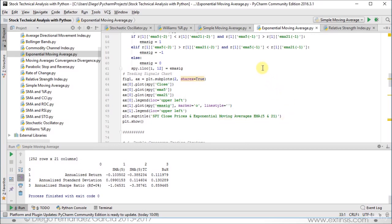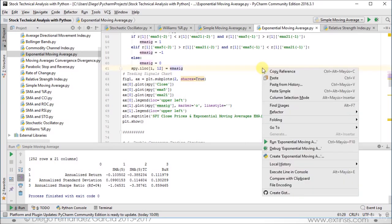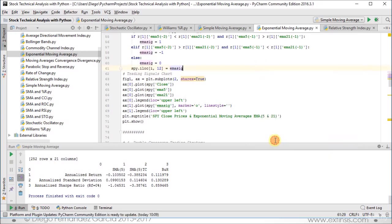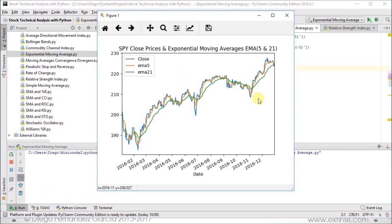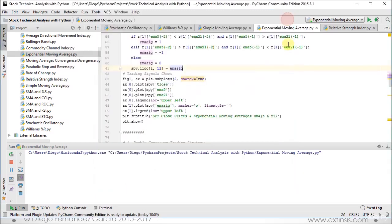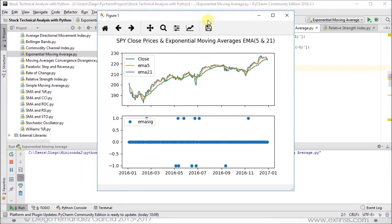Let's run the code by clicking the right button on the mouse and scrolling down into 'Run Exponential Moving Average'. The first chart is the one we studied in a previous section, showing close prices in solid blue, the short-term EMA in orange, and the longer-term one in green. Let's close that chart and focus on the one we just coded.